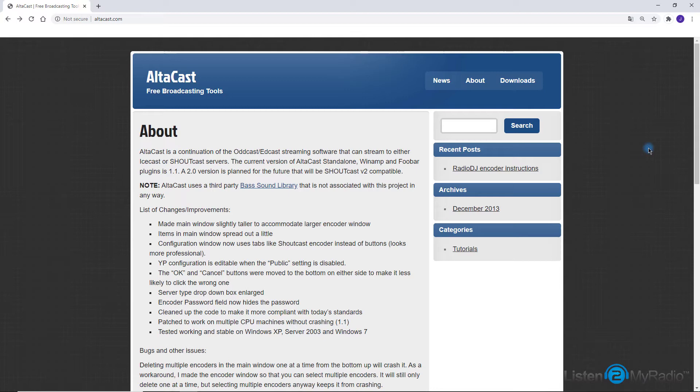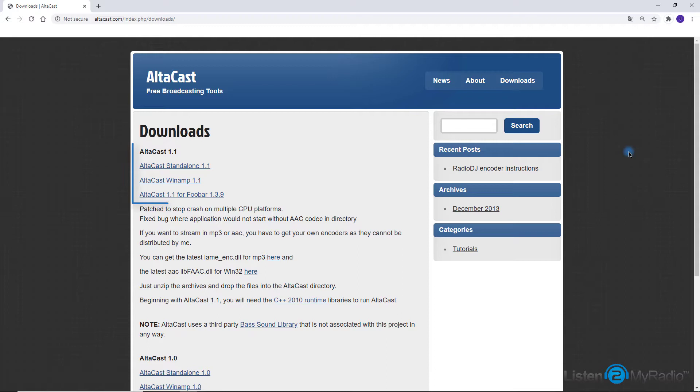To install it, you just need to download and set up three files. First is the Altacast software itself which comes in two versions – standalone or as an encoder for Winamp Player or Foobar Player. The second file is a C++ runtime library. Both these files can be downloaded from the altacast.com website.